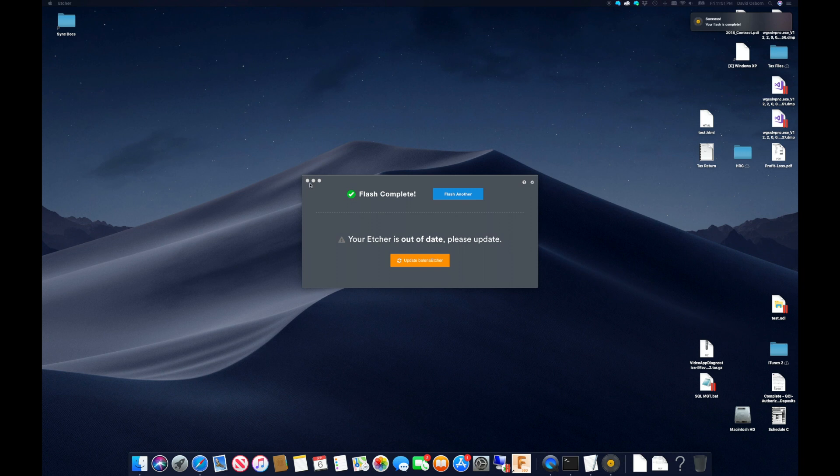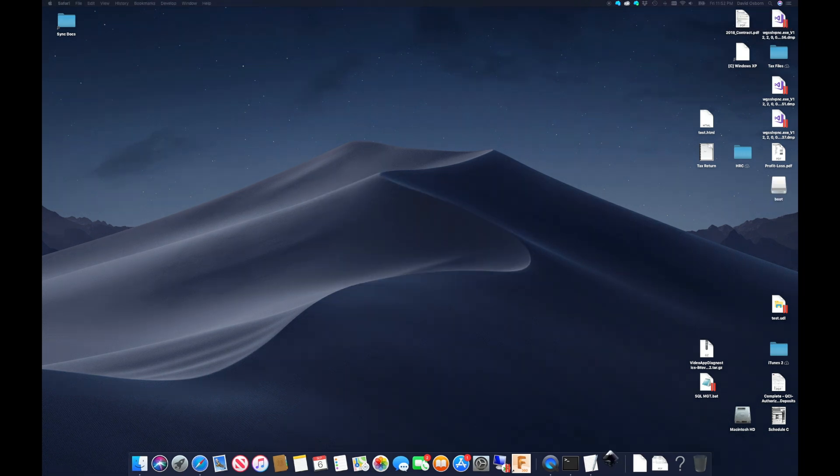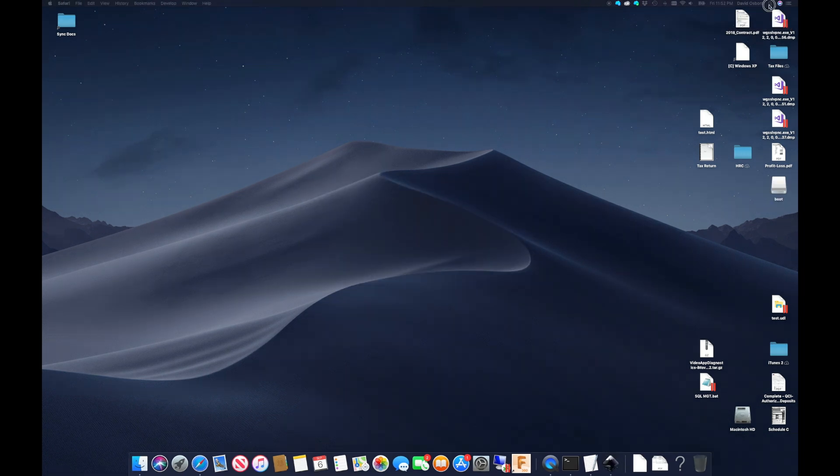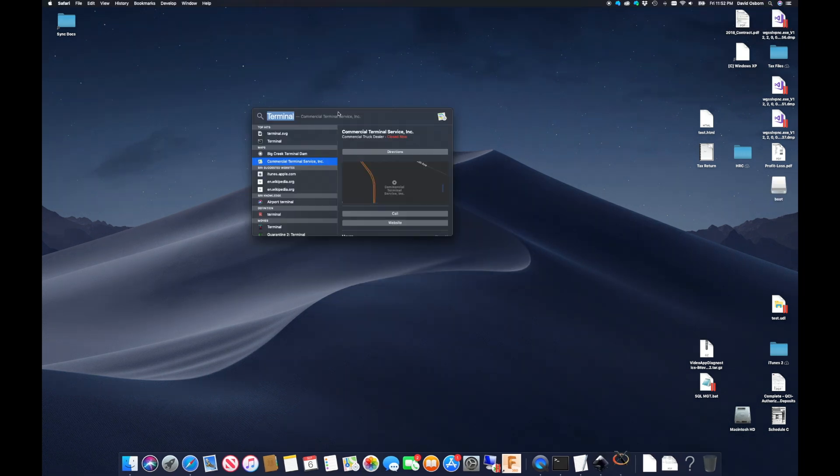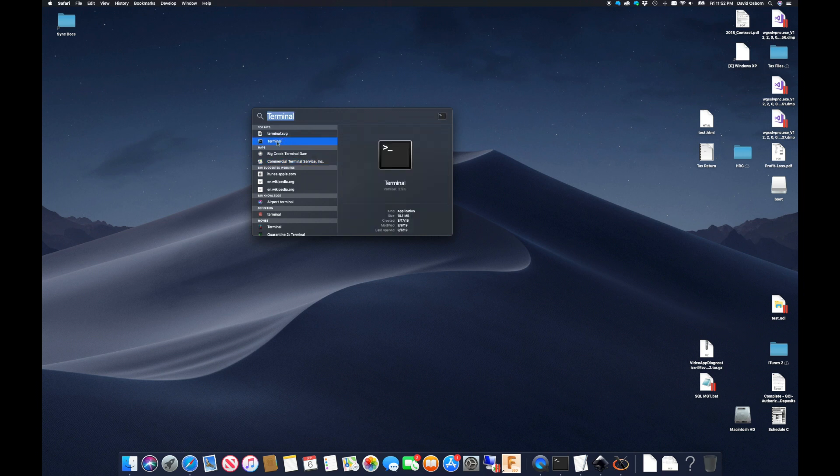I'm going to configure the Pi for a headless setup, meaning I can connect to it remotely to do the configuration, and won't need a keyboard or monitor connected to initially set it up.